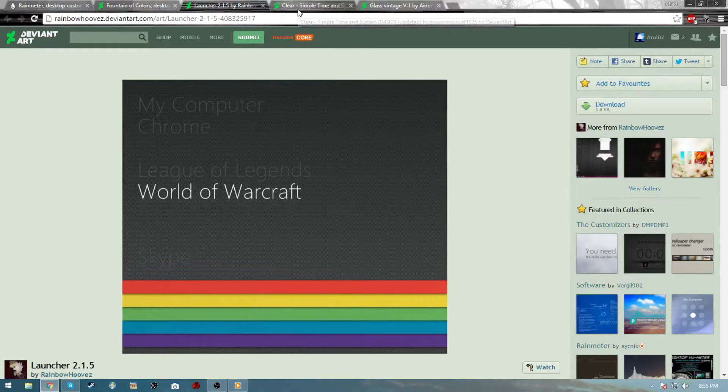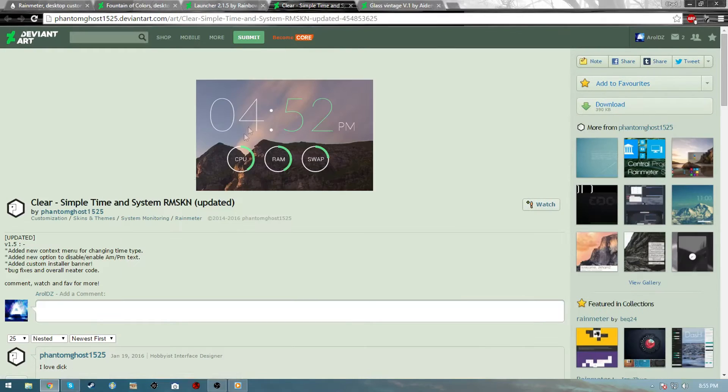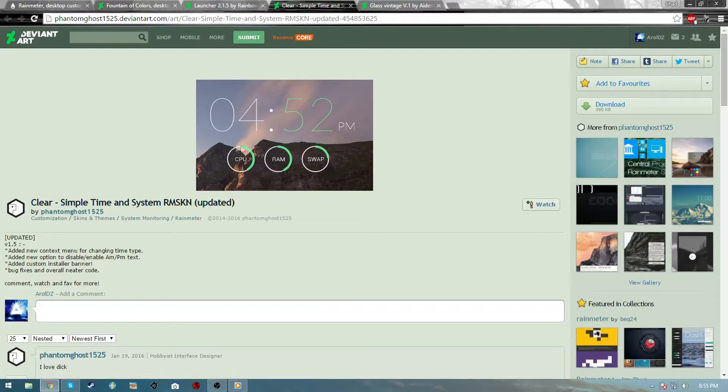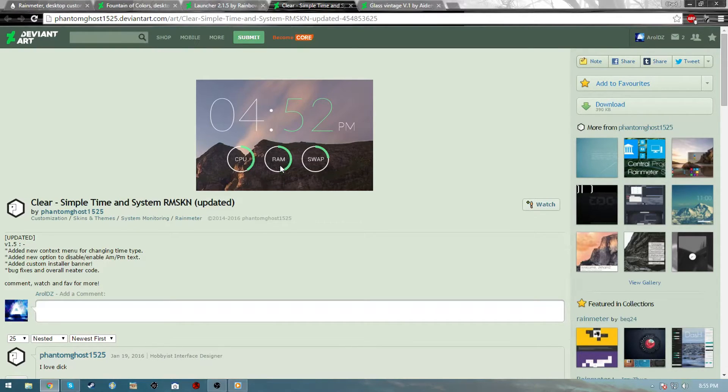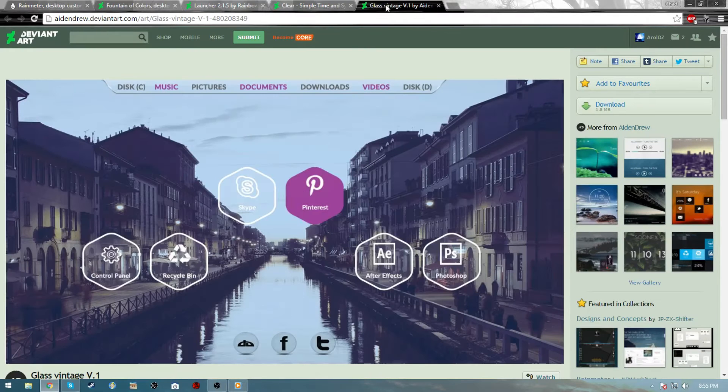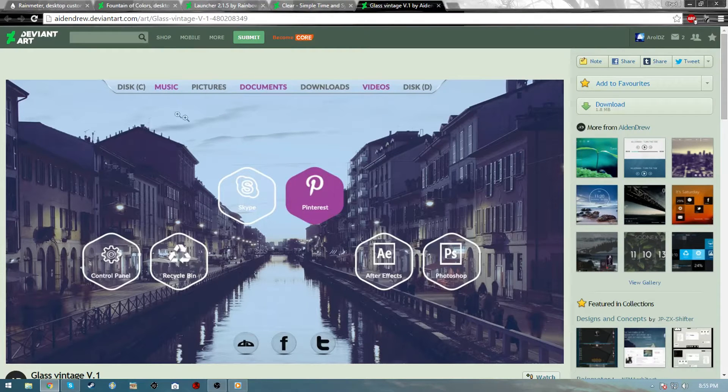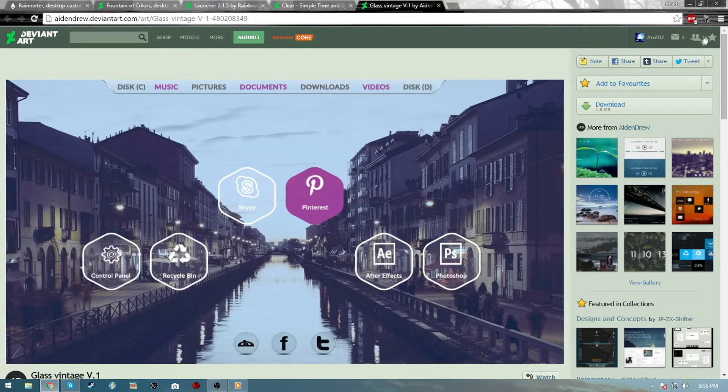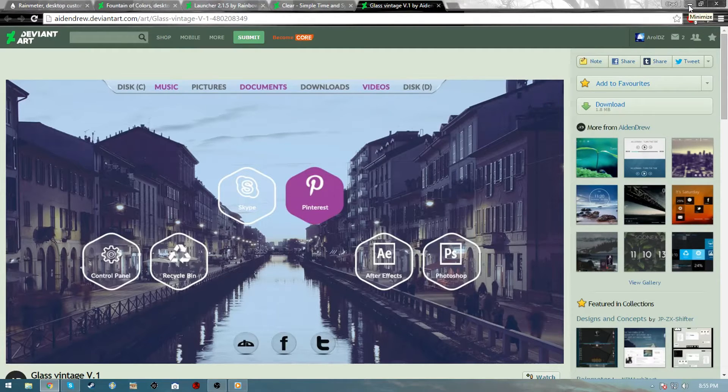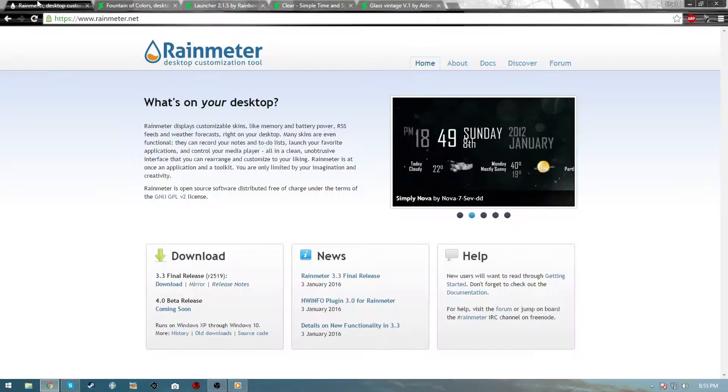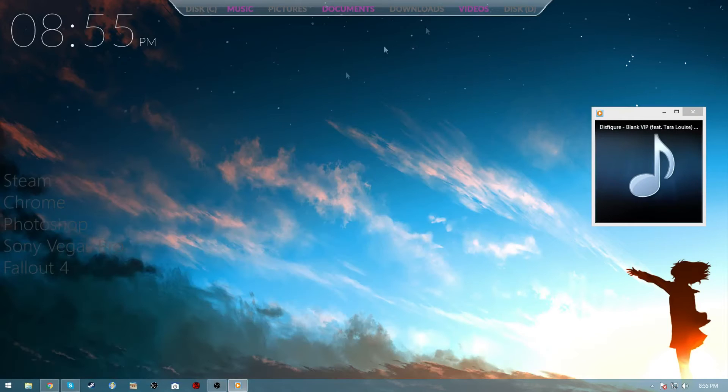Then I have the Launcher which is just text-based opening programs. I really like it, it's really clean and neat. Then we have the Clear Simple Time, this is just clock and things like that. I haven't learned too much about editing this. And then I also have Glass Vintage which I used to get this bar.